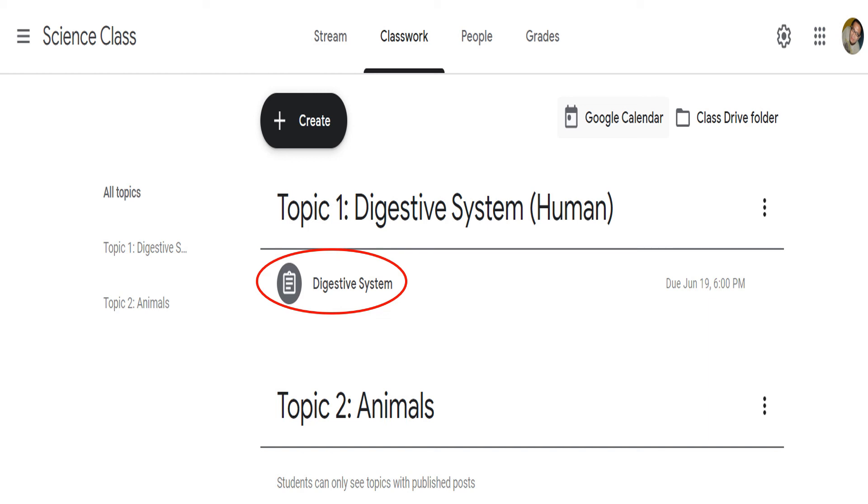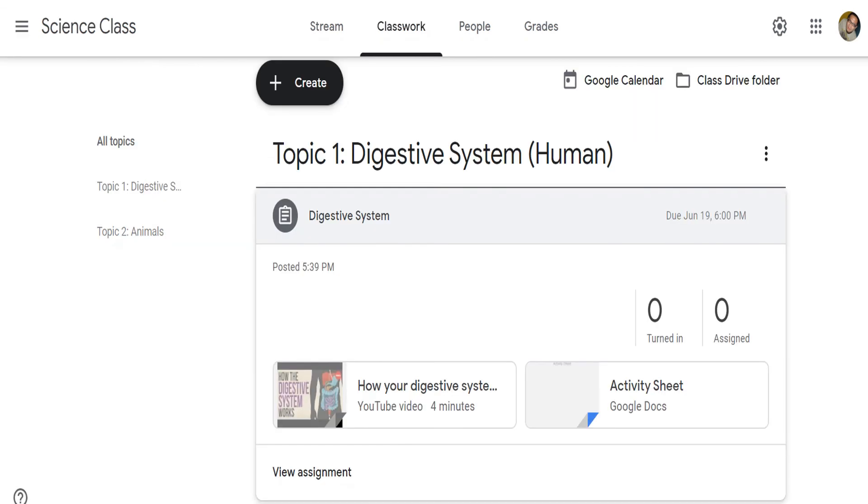Click the assignment to see if the resources are also available. You can see that the video and the activity sheet that you attached to the assignment are now available. You can also find here how many of your students turned in the assignment.